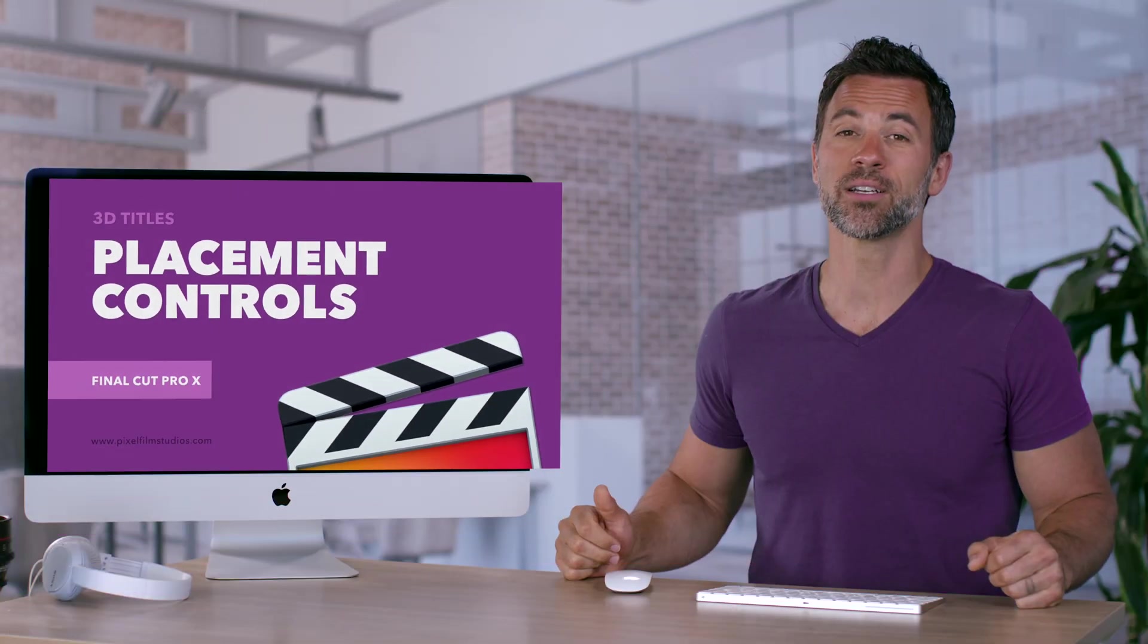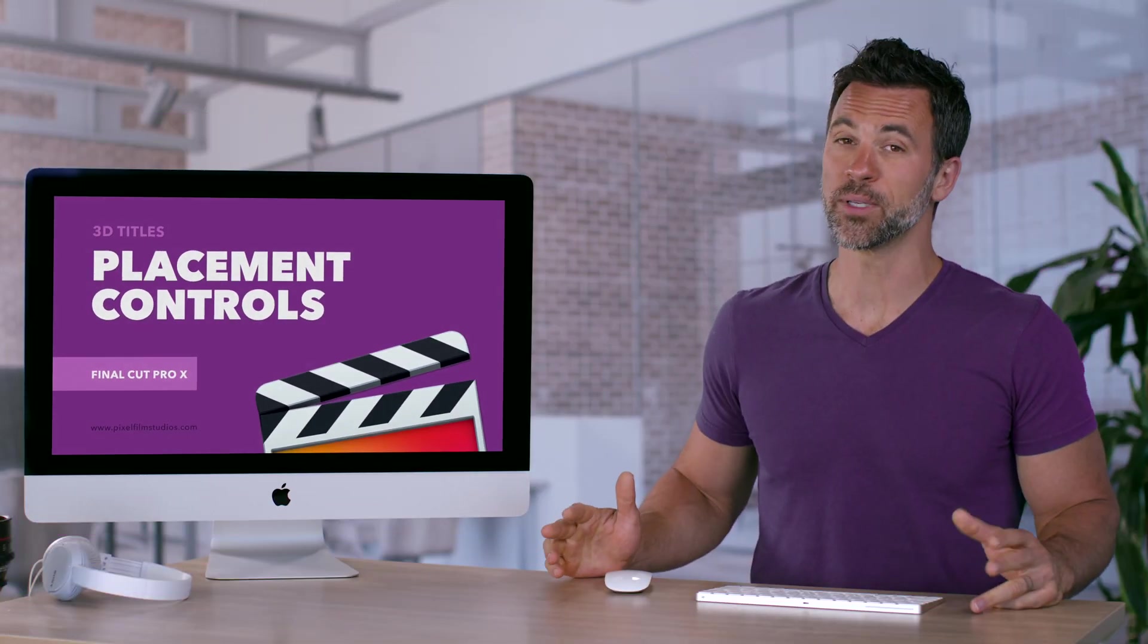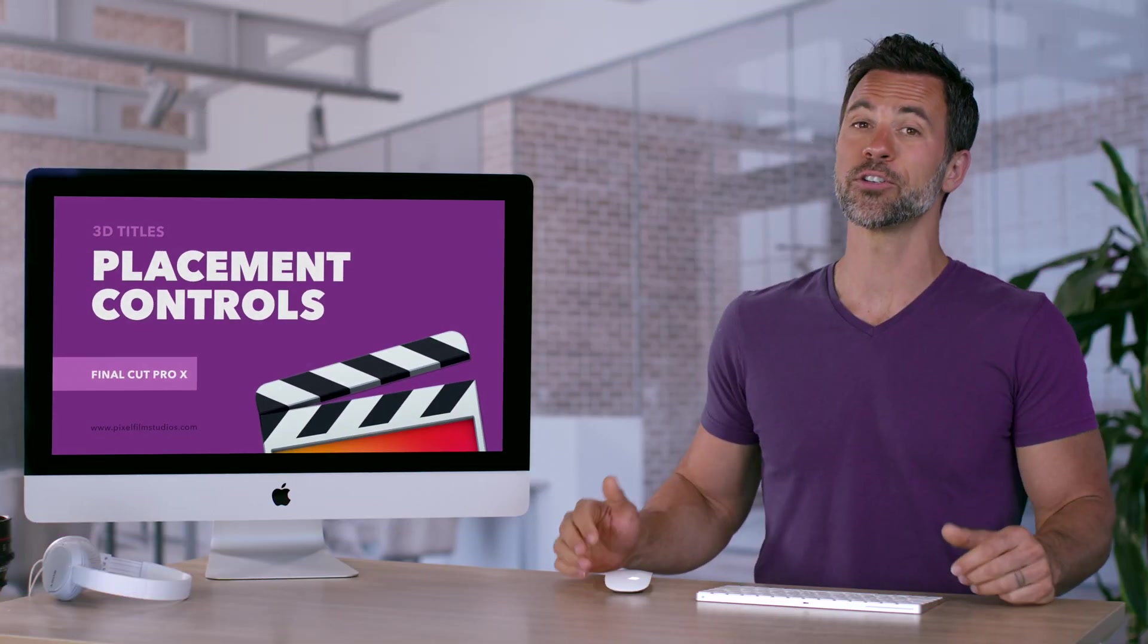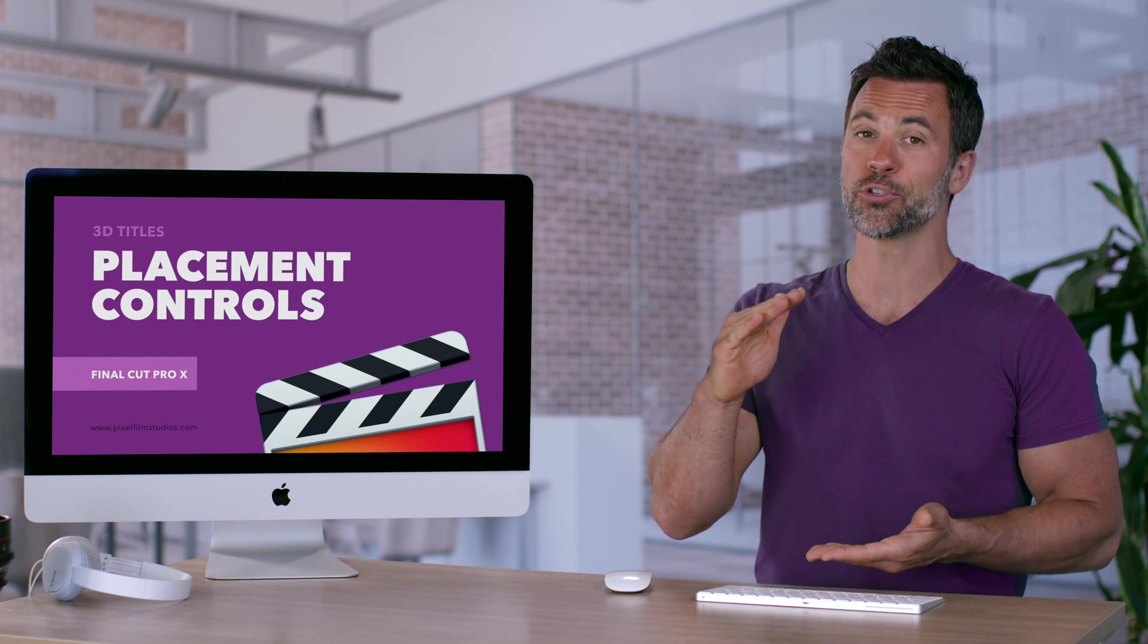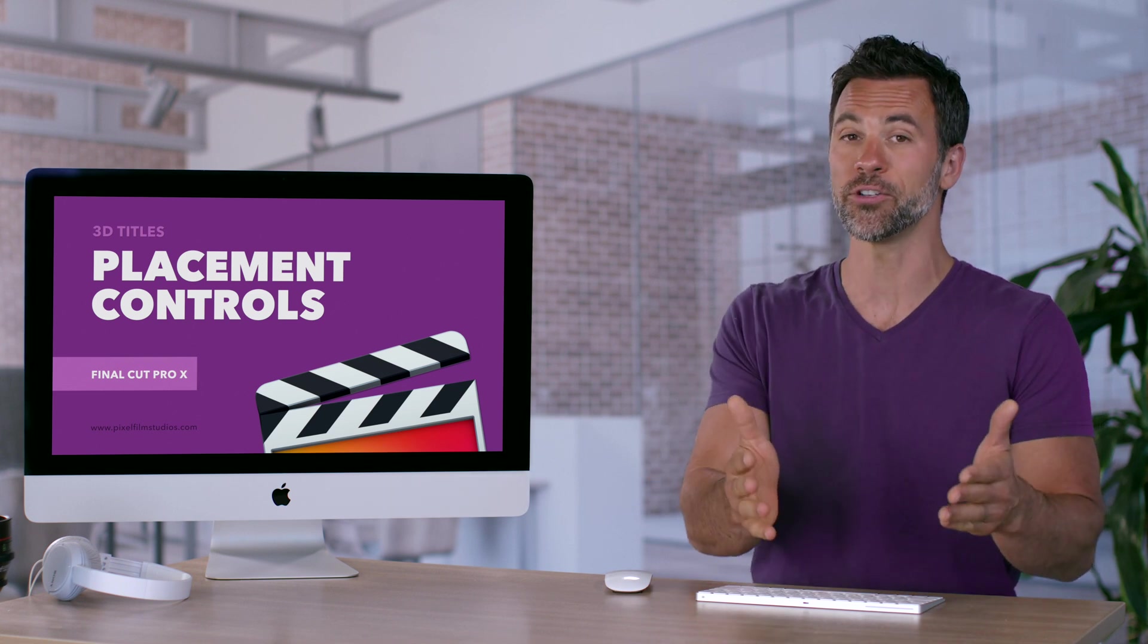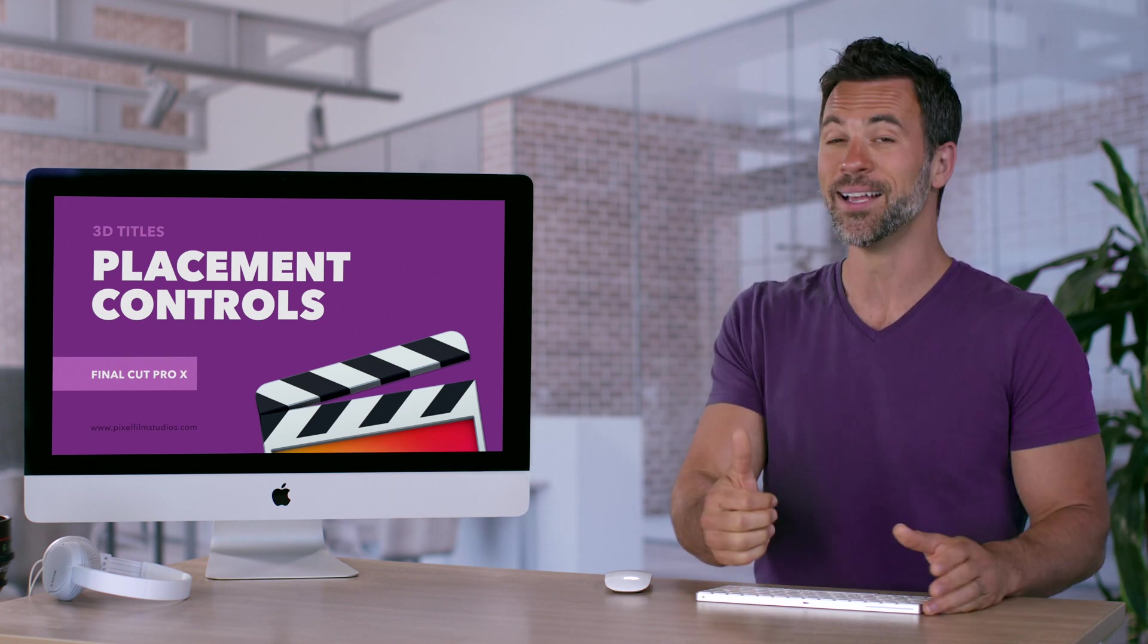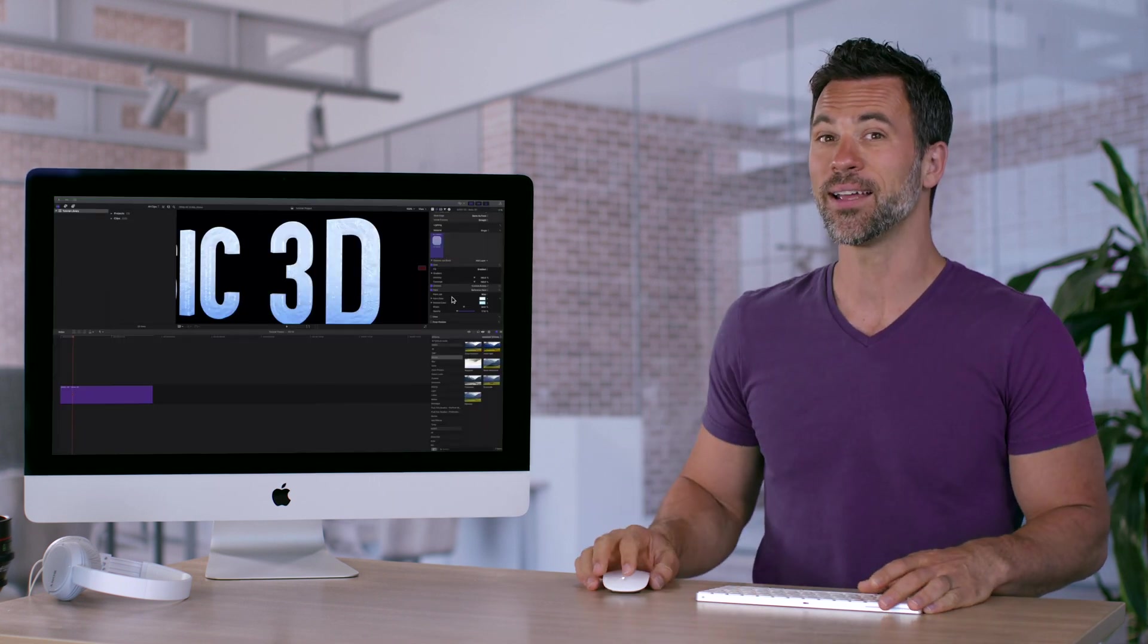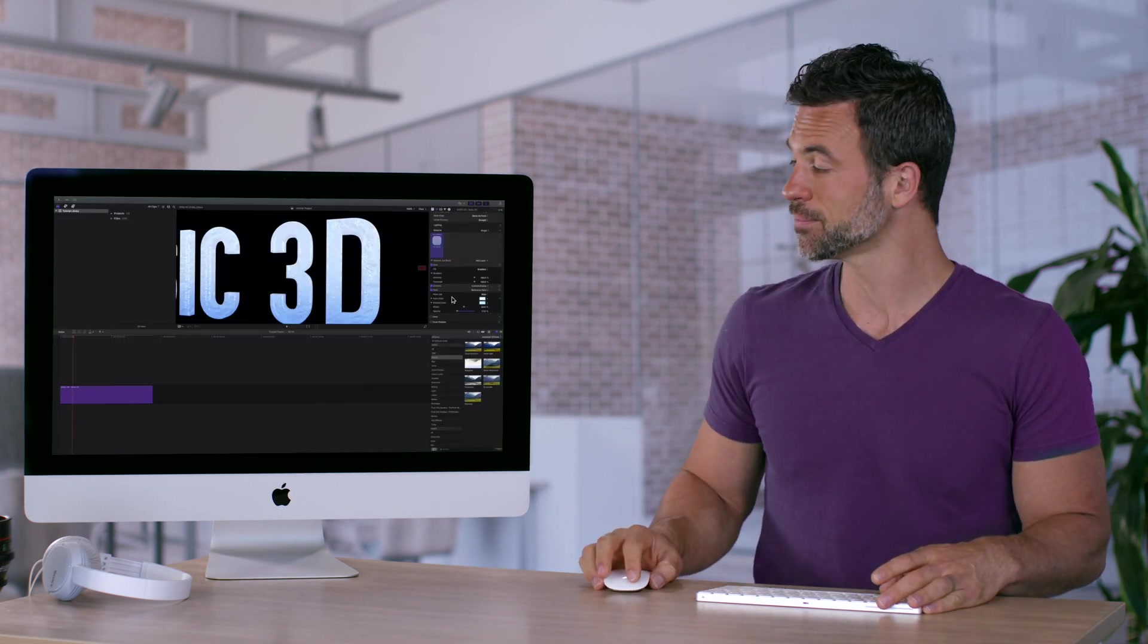3D Text within Final Cut Pro has placement controls. This allows you to scale or shrink the texture that you put on your title. Let's check out how to do more.